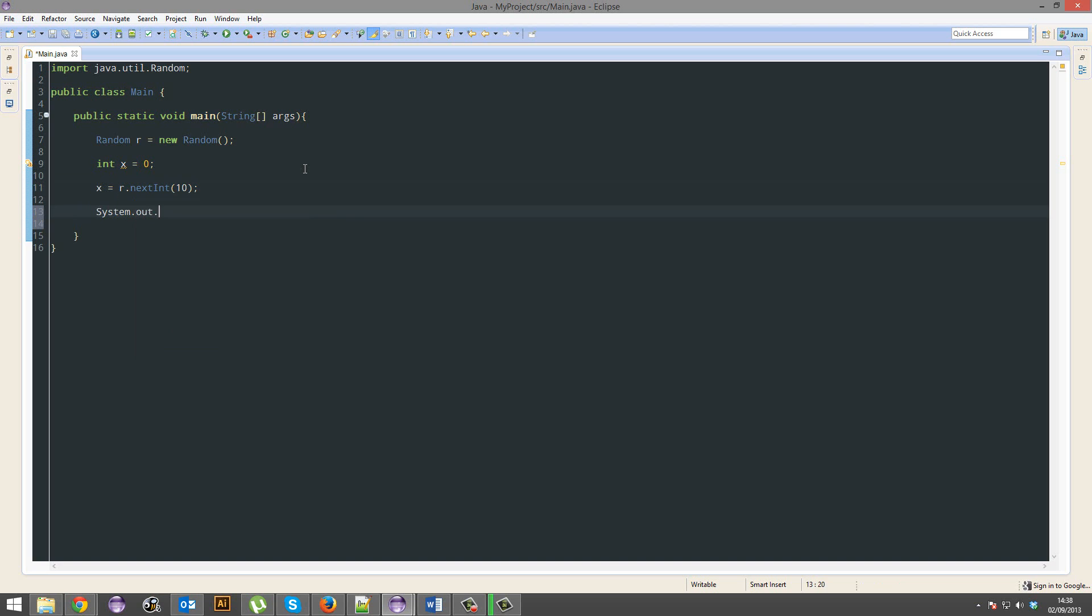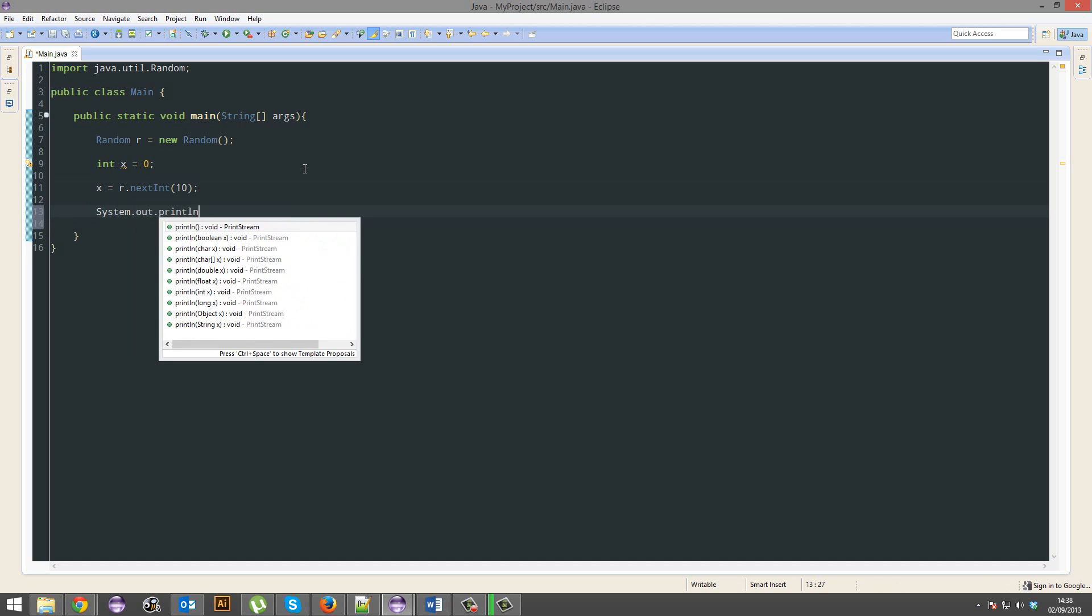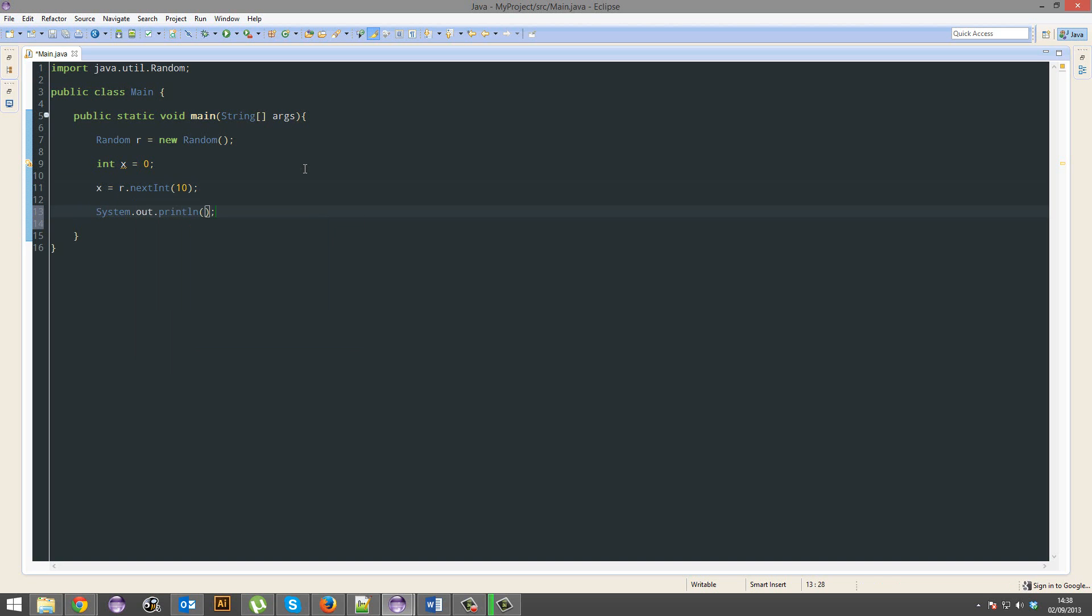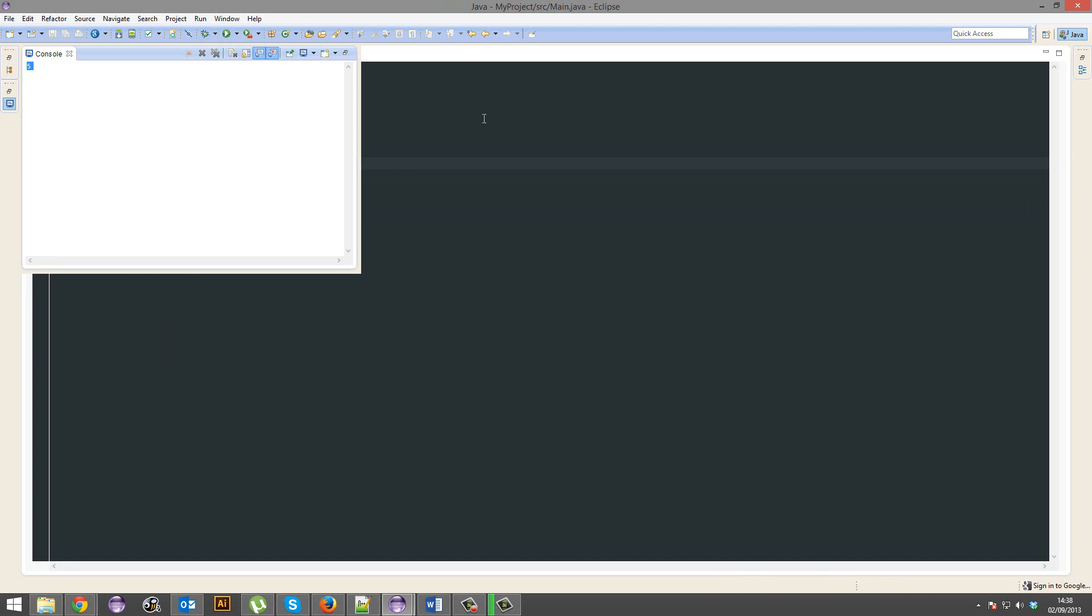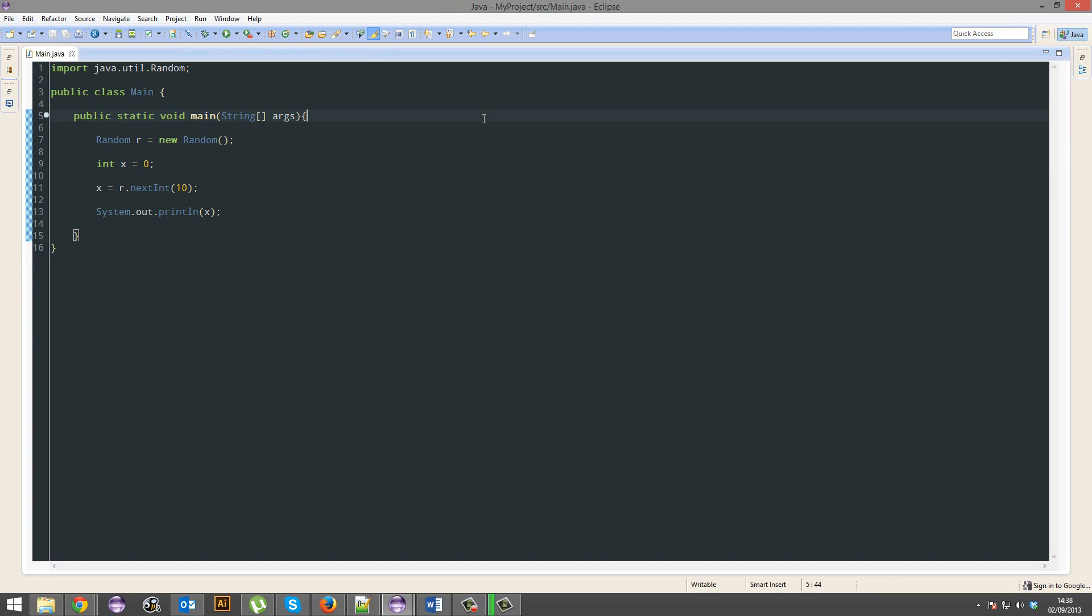System.out.println x, we're going to run it. 5, awesome, it works. Not quite.